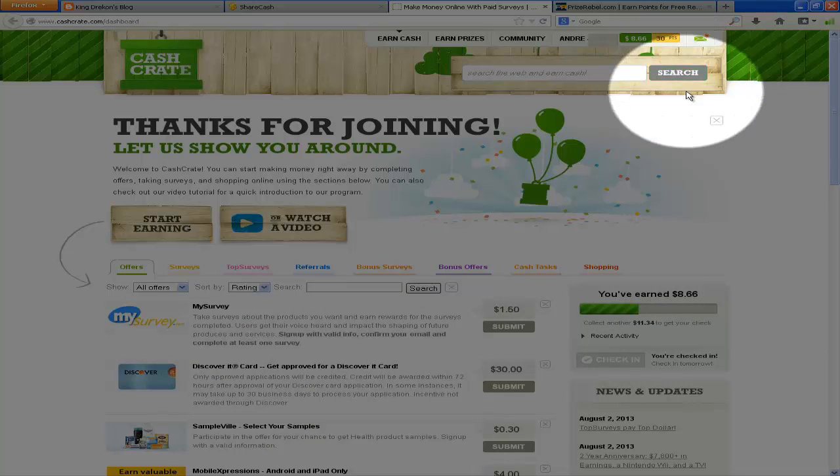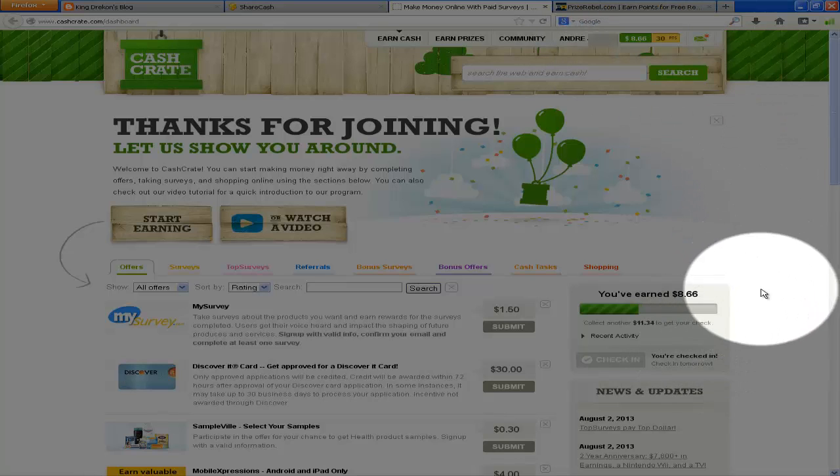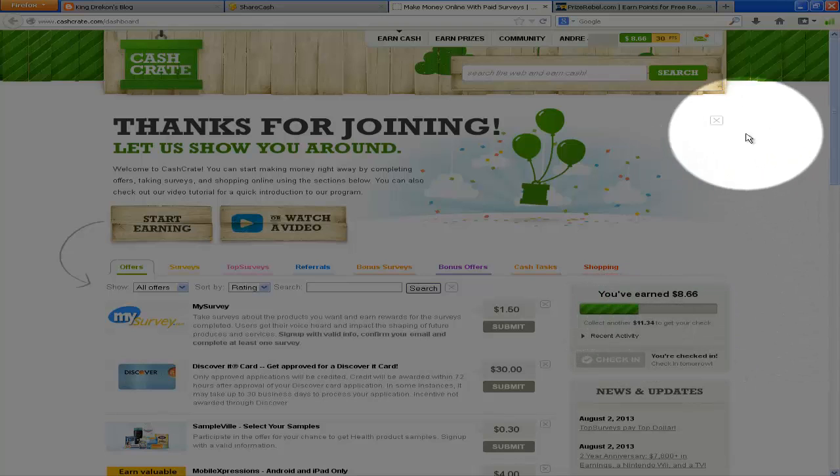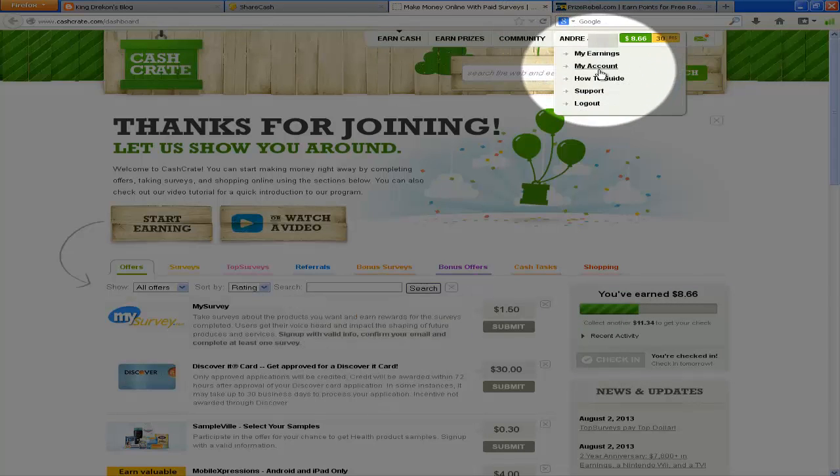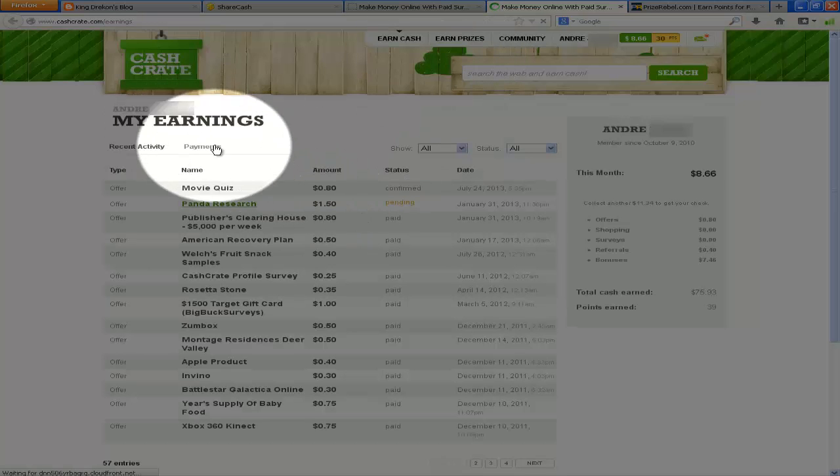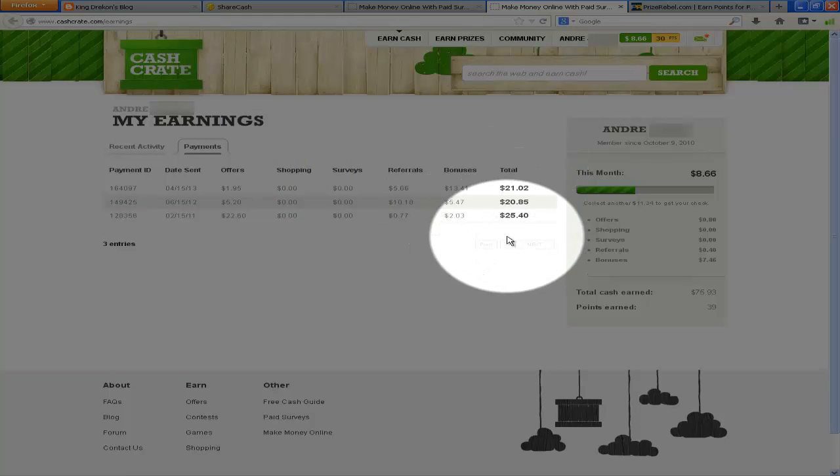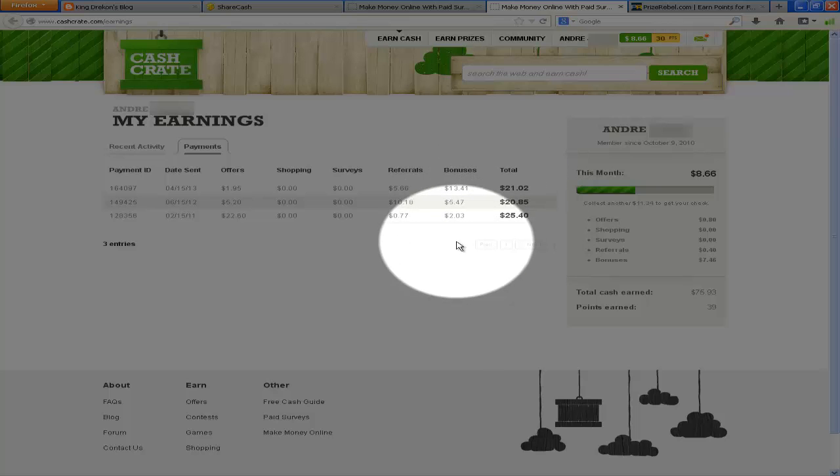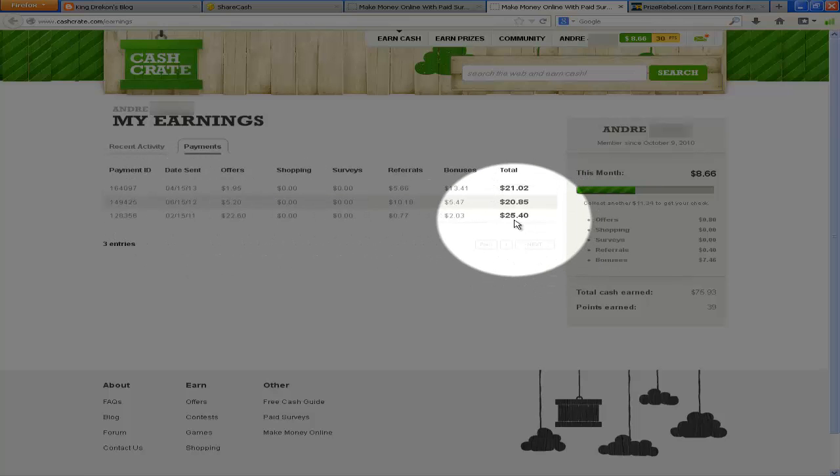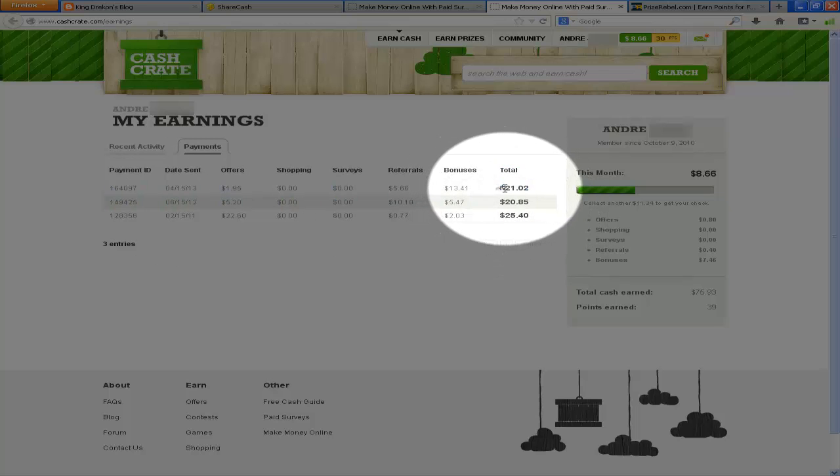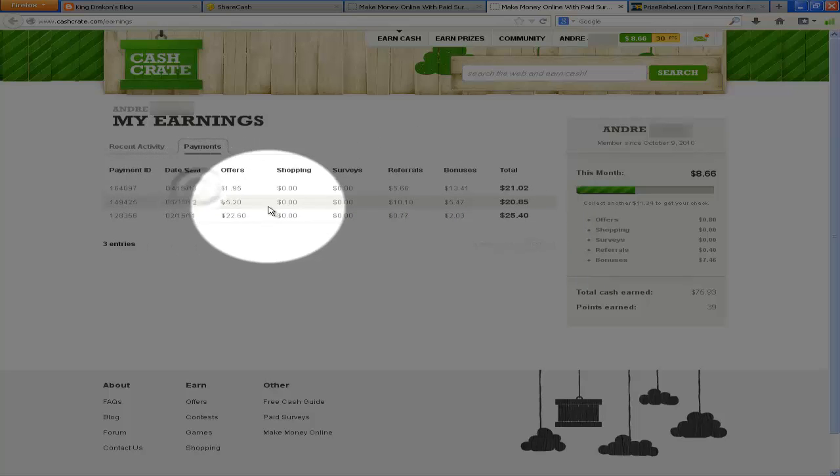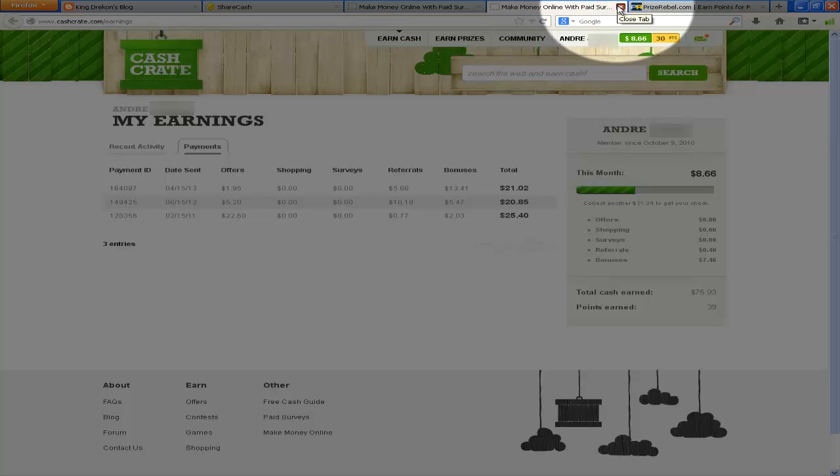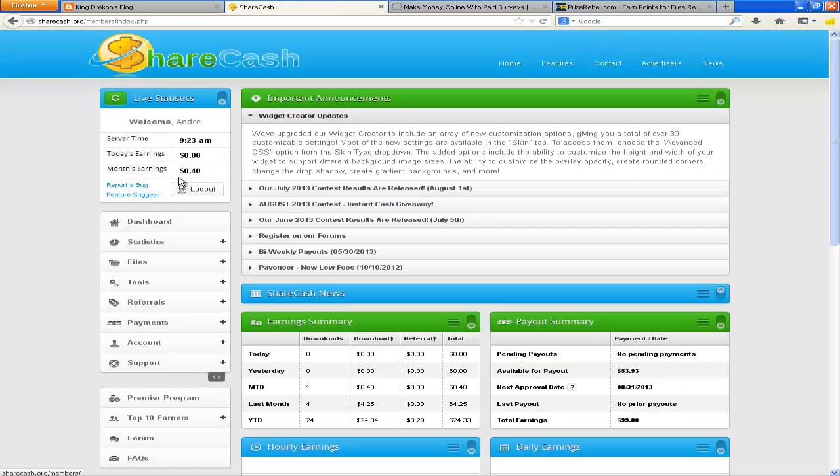So currently I'm at $8.66 with them. I need $11.34 to go before they can send that out. And I believe I've gotten about three checks with them so far, yeah three checks, total in about $66 or $67 if you count in the sense. And the first one here that was $25, I actually did do some offers but the rest of them I didn't do a single offer. I just checked in every day. And yes it does take a while to get it, but it's better than nothing for doing nothing literally. So let's get into ShareCash here.